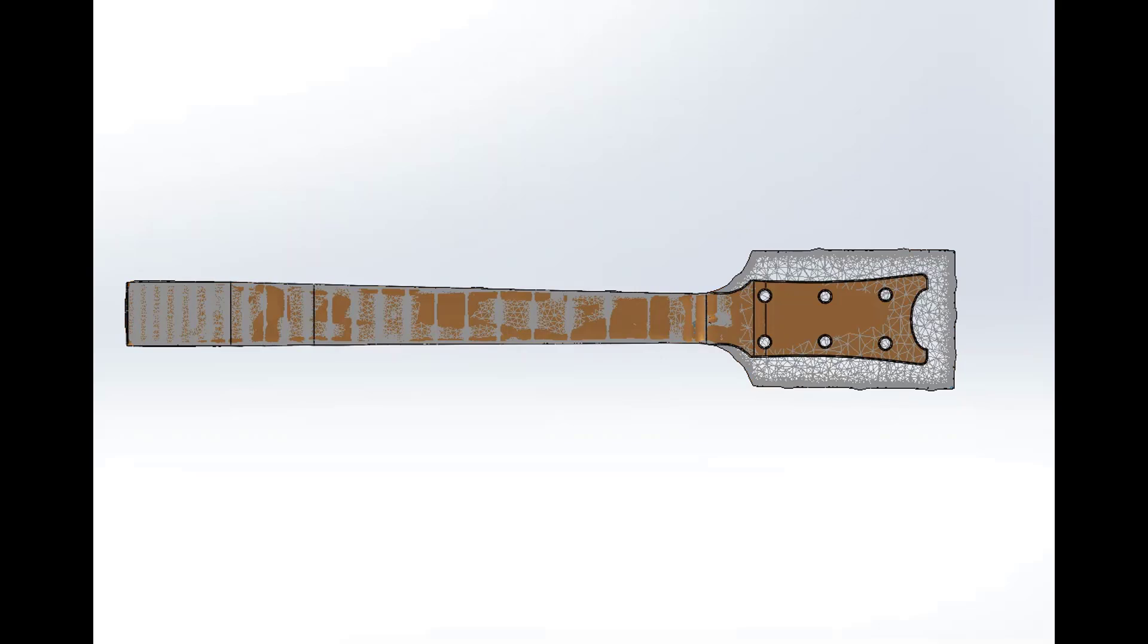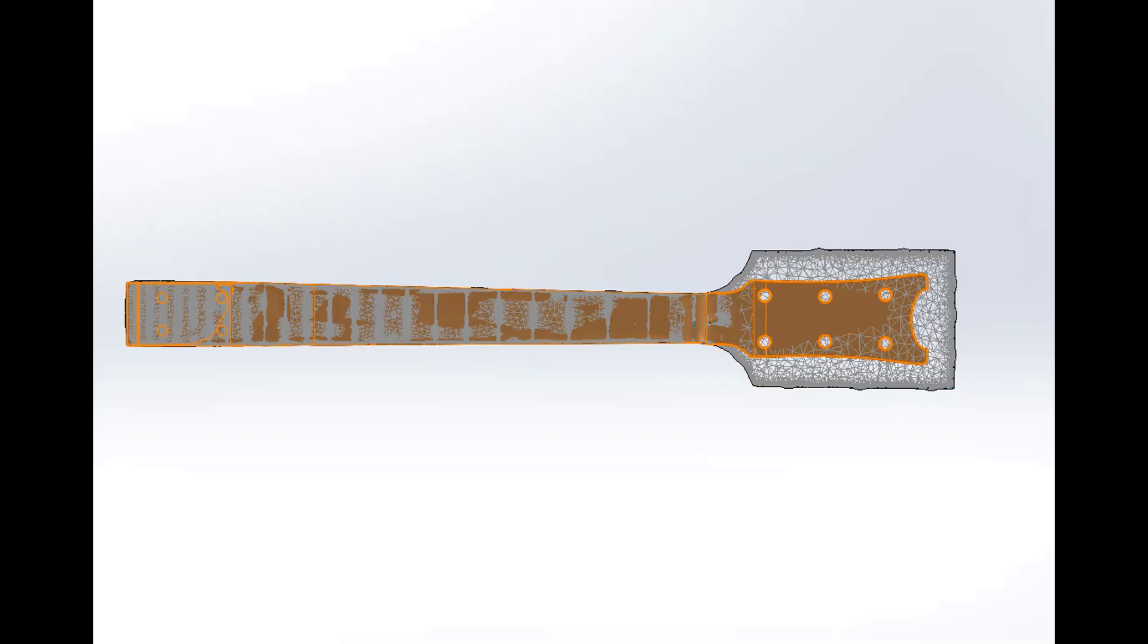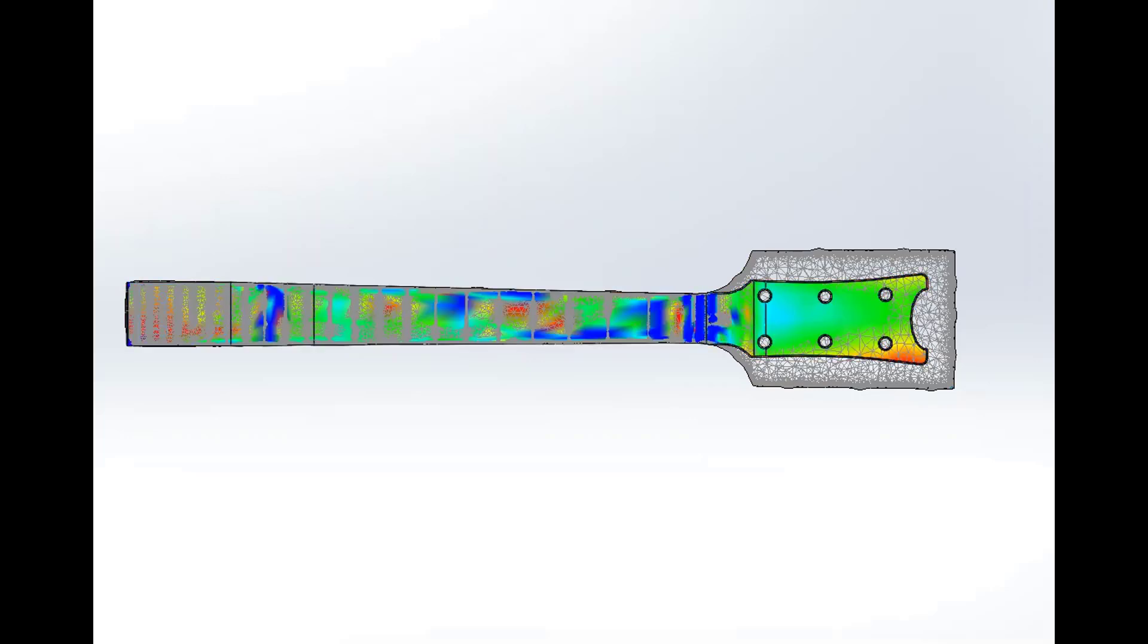This was created by 3D scanning a guitar neck blank and using SolidWorks' mesh modeling tools to create the guitar neck and model it to the desired shape. Here we can see the guitar neck co-located with the original scan. Now we can run the comparison to easily see where they differ.